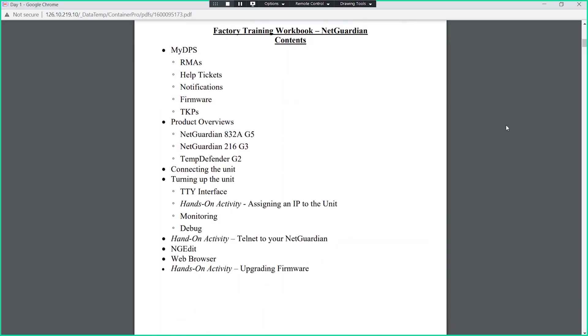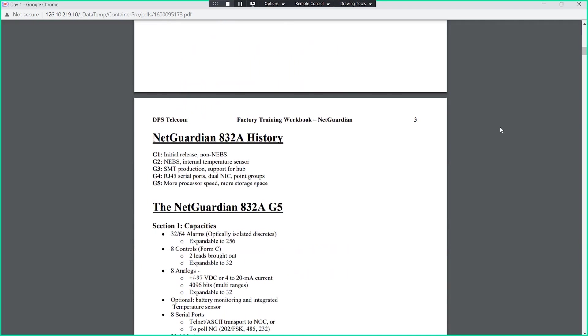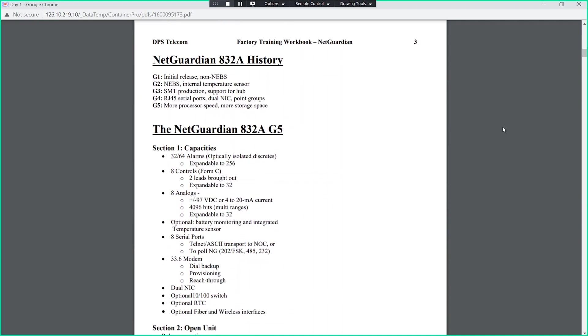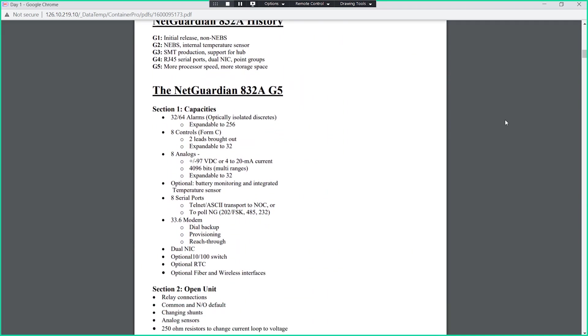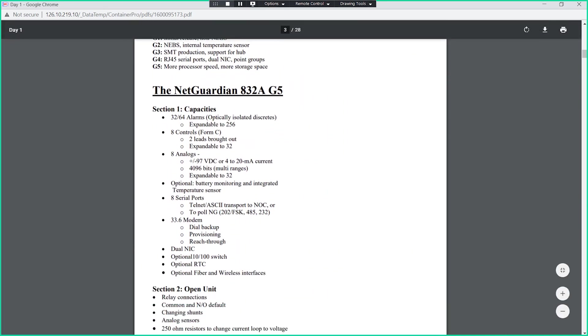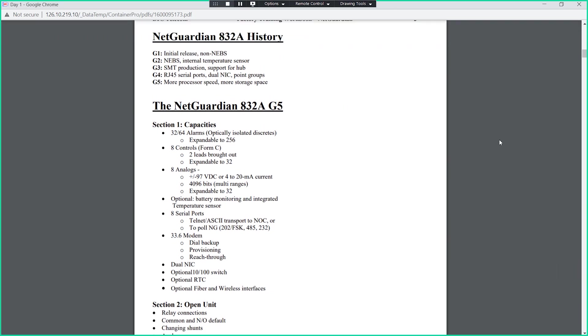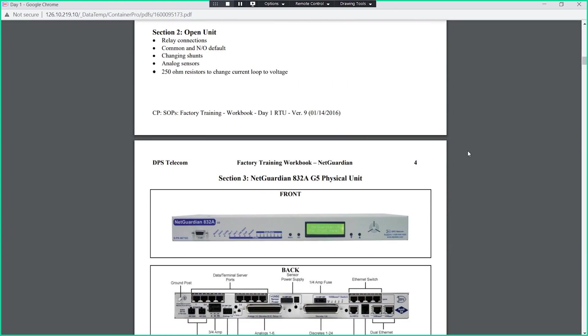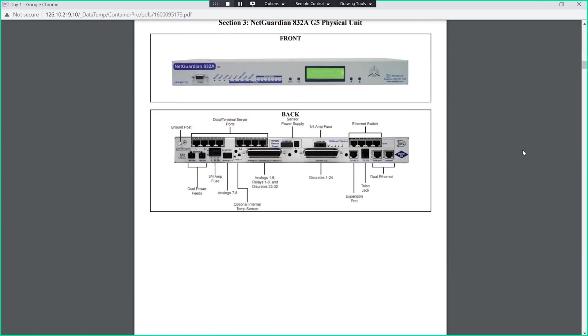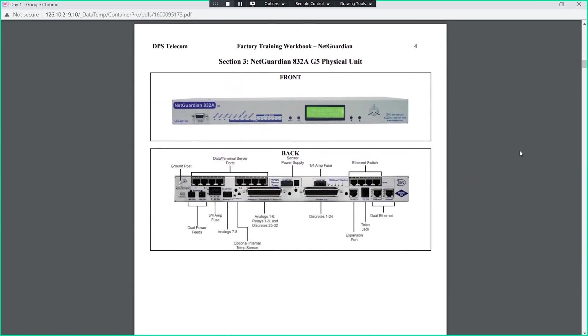First page here, we've got a table of contents for what we're going to be going over throughout the day. We're going to start off at the Net Guardian 832A. I'll scroll down so you can see what's going on with this unit.